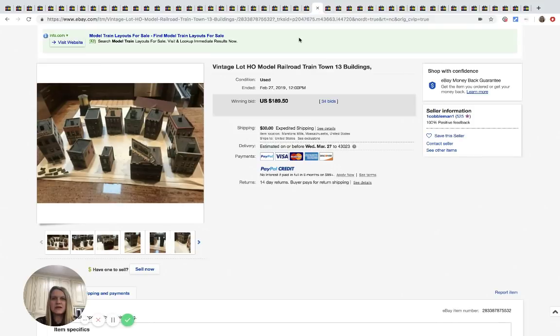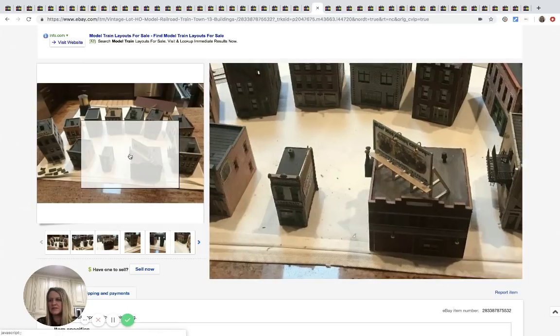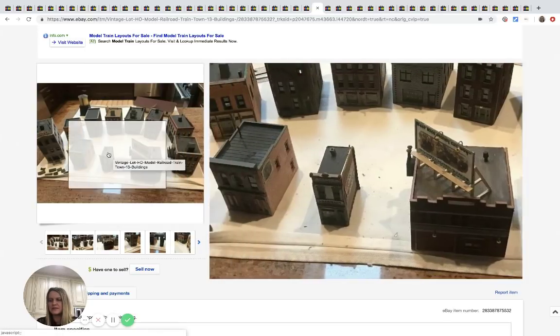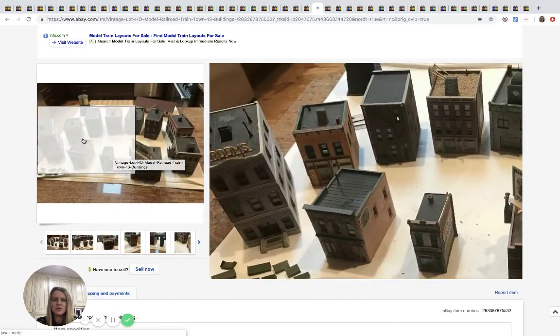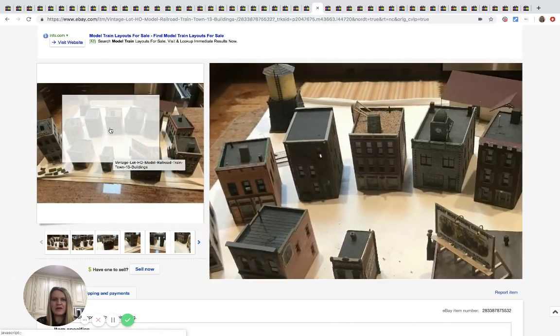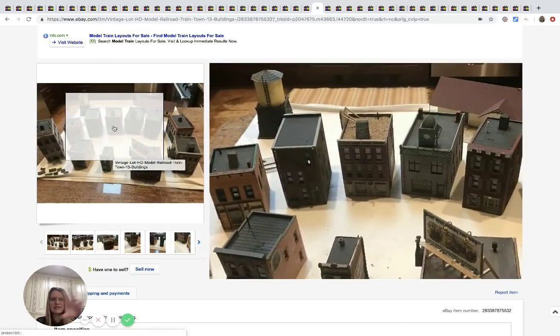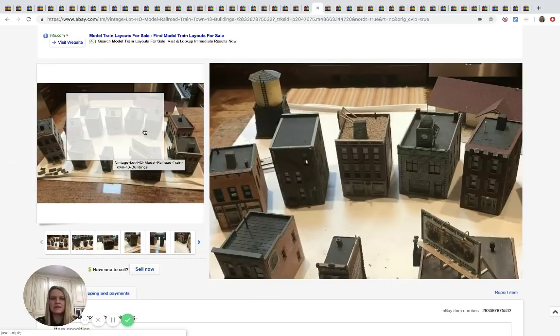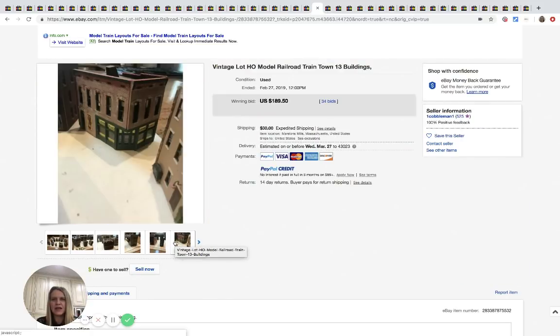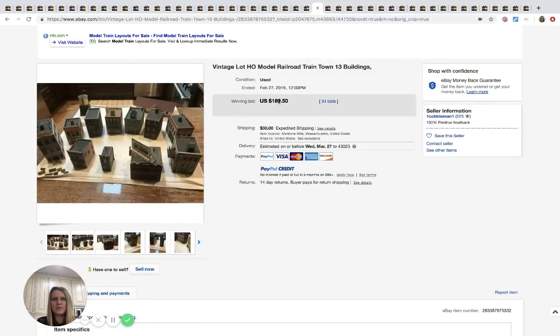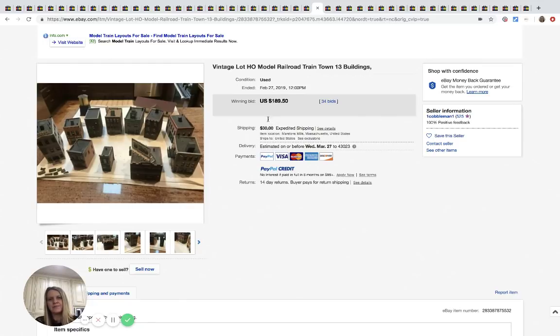All right. The next one here is this vintage railroad train town, and it's just 13 buildings. So people who have those big train setups, these would be buildings that they would put out on display. 34 bids sold for $189.50 plus $30 shipping.